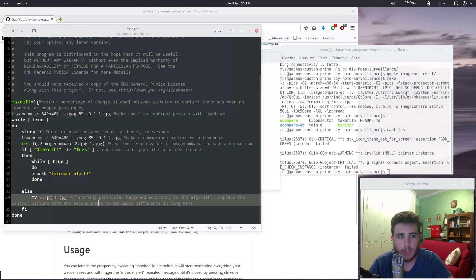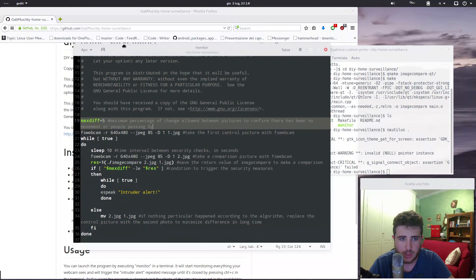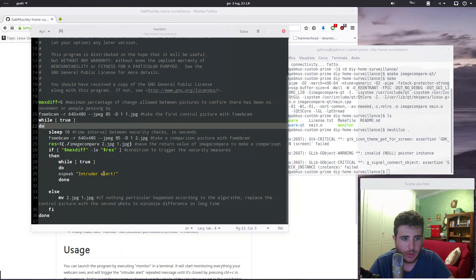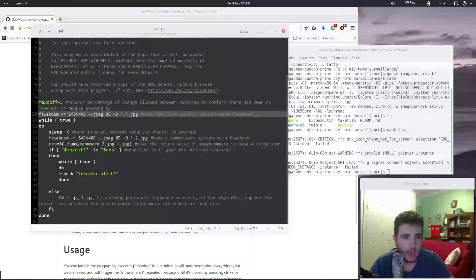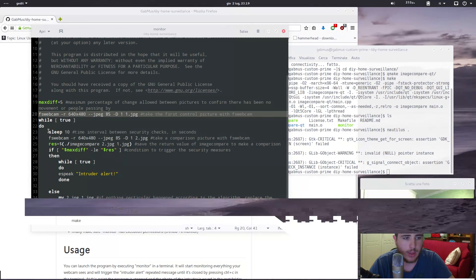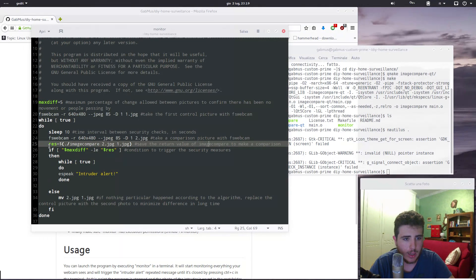So the first thing this program does is set a maximum percentage of change allowed between pictures. If the percentage returned by image compare is greater than five, then it will trigger the security condition and the security action is executed. What the program does is take a snapshot with the webcam — that's called one dot JPEG — and then it runs an infinite loop with a while true. It runs a sleep 10, a 10-second timer, then it takes another snapshot and compares them with image compare, which returns a percentage of the difference.